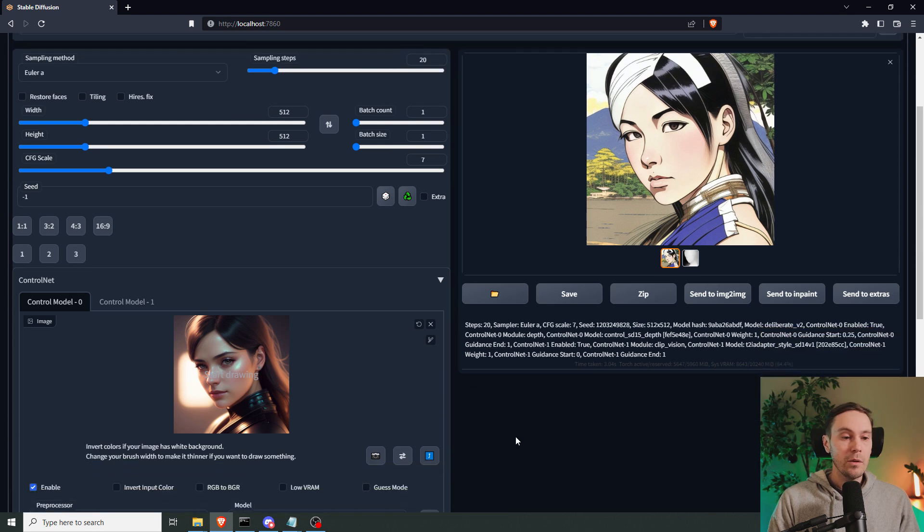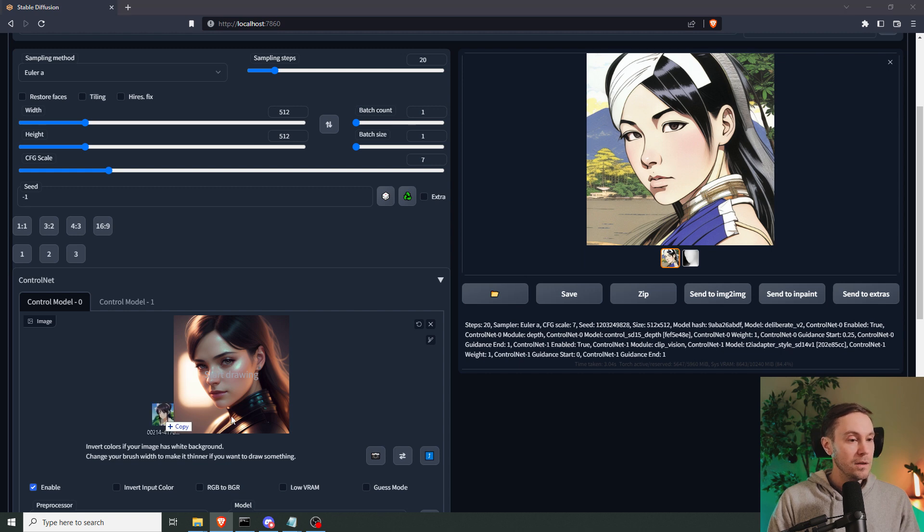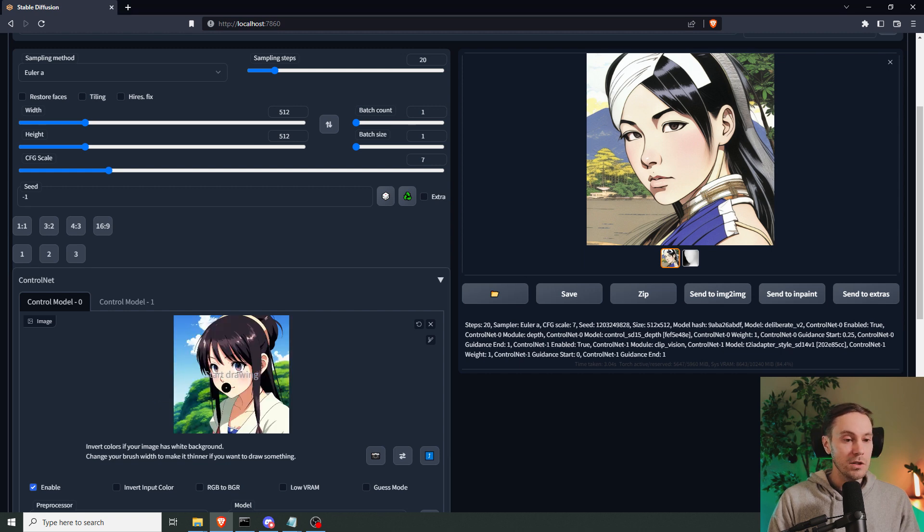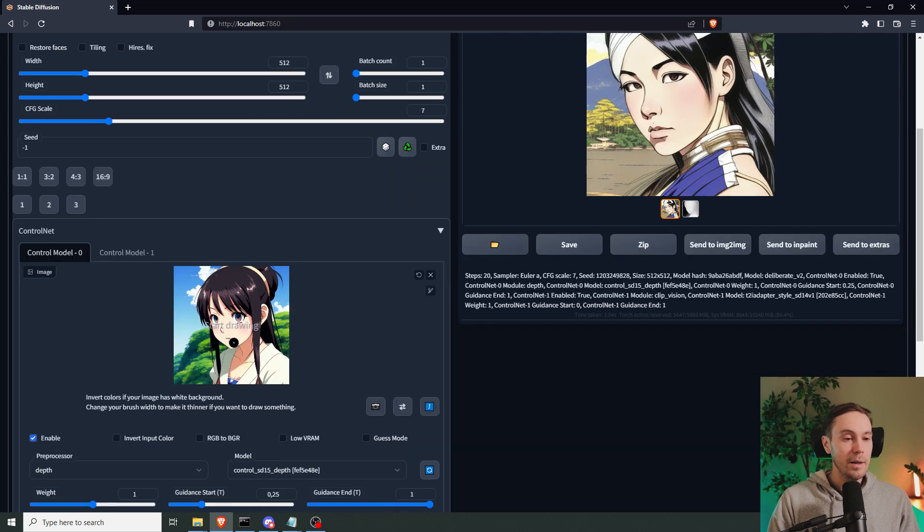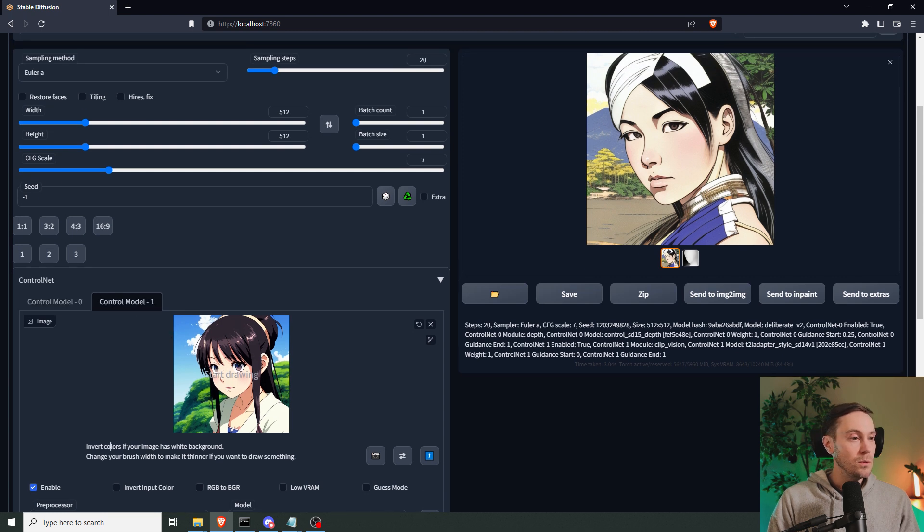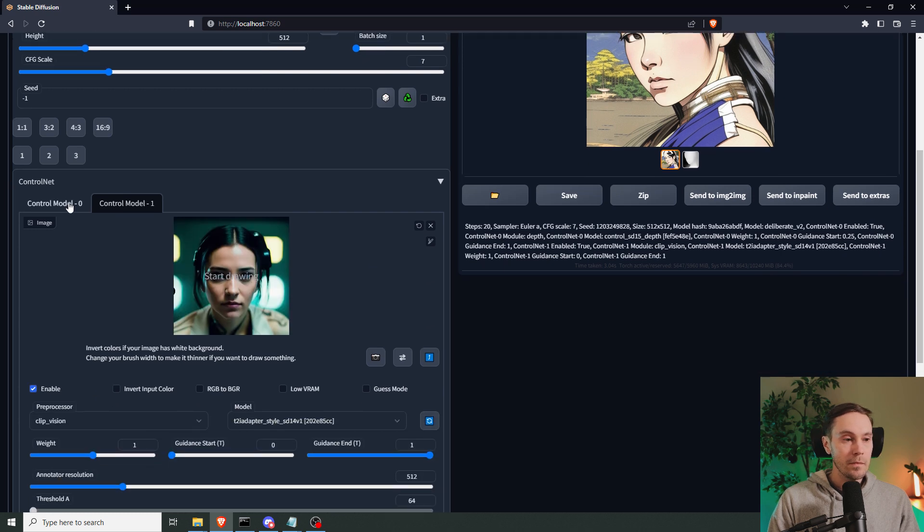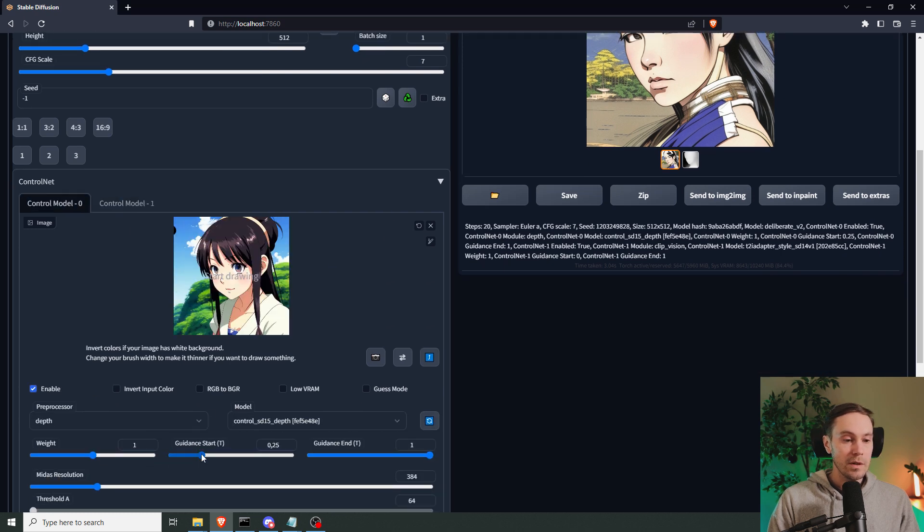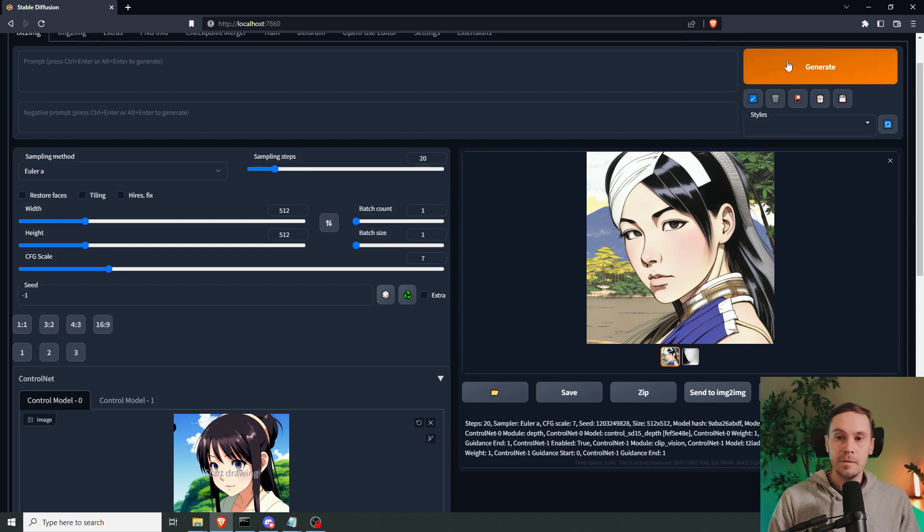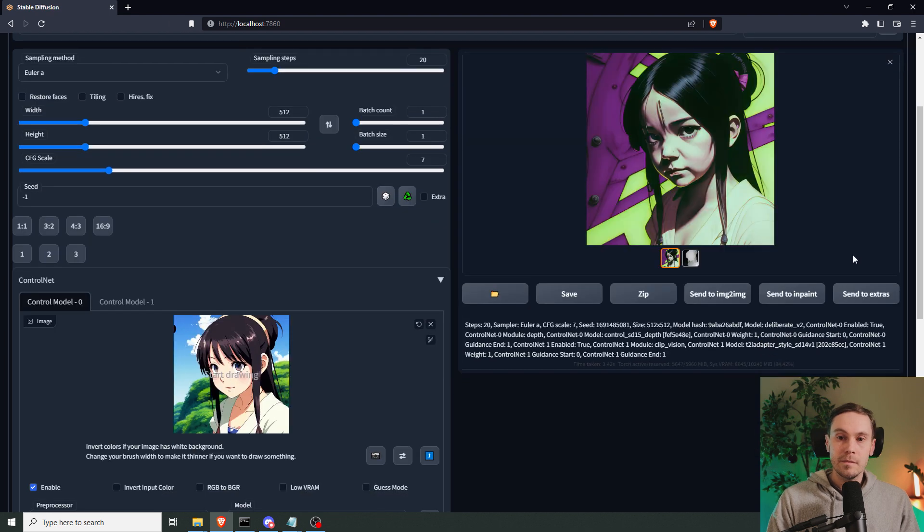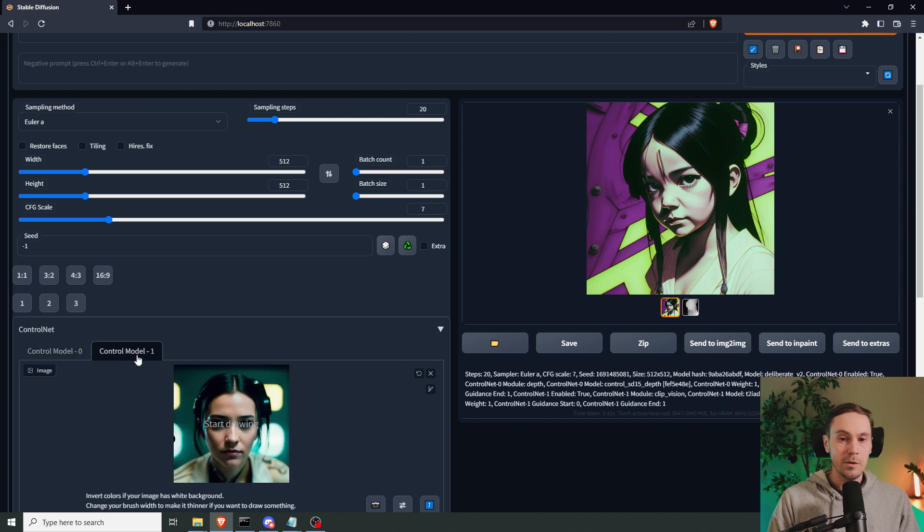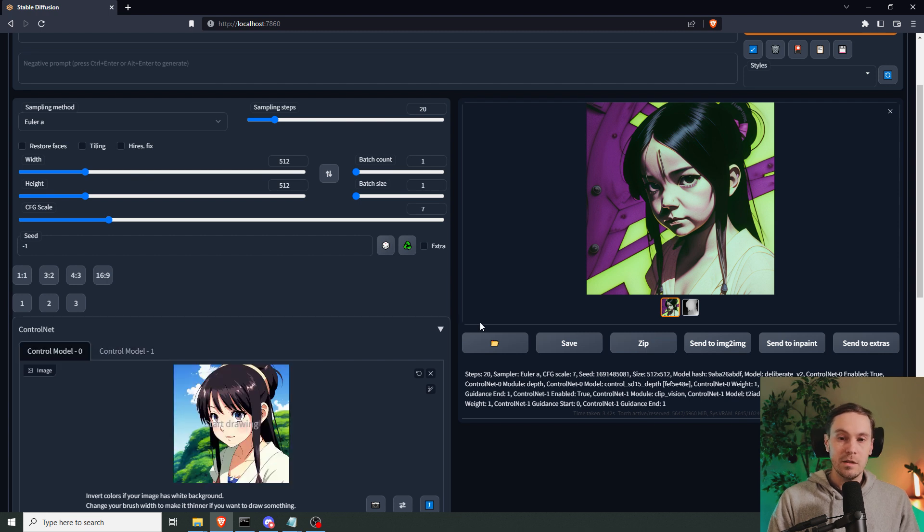Now you can do it the other way around too. Let's say that we have this image as our depth map and we want to turn this into something. Let's say we want to turn that into a more realistic photo instead. When I reset the guidance start, here we can see that we're getting more of a realistic vibe. It's not fully realistic obviously, but it's closer to that style.